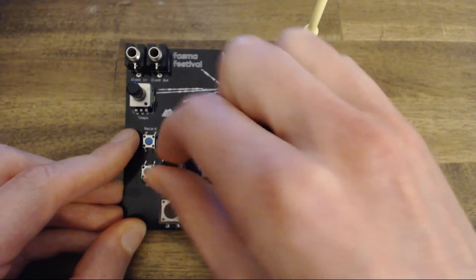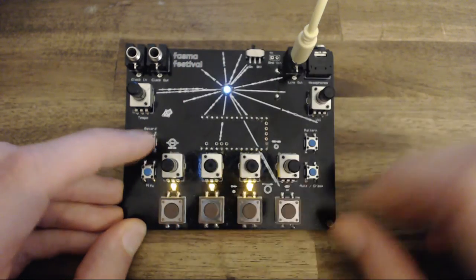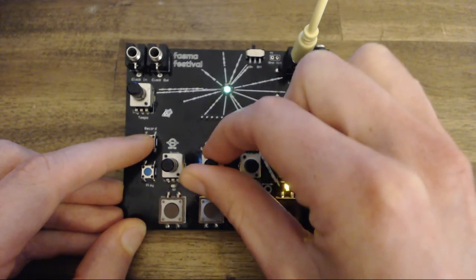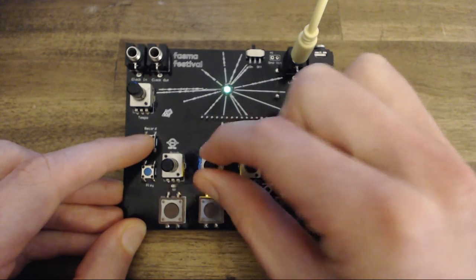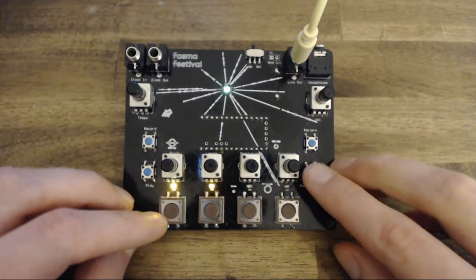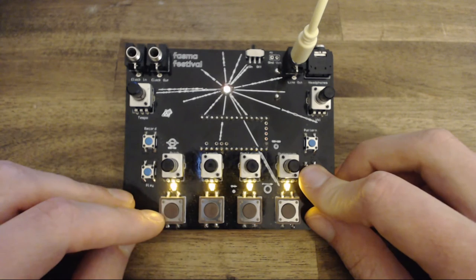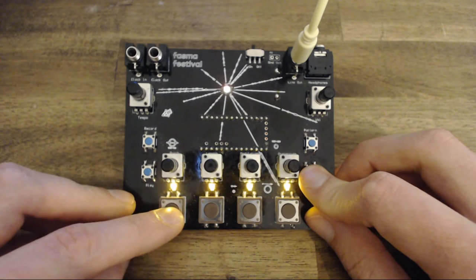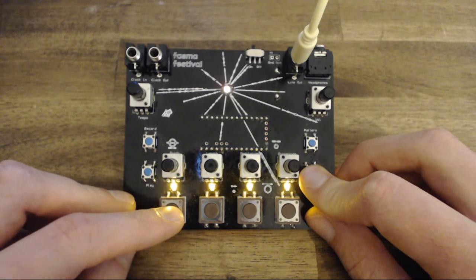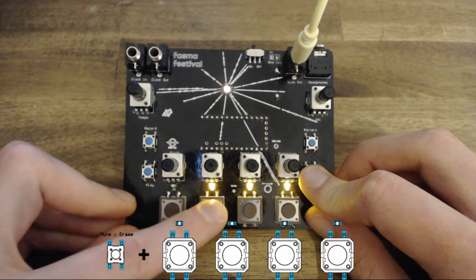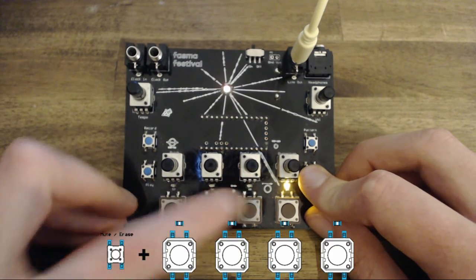It is possible to also temporarily mute the voice by pressing and holding down the mute erase button. The LED will change to indicate this and the currently active voices will be constantly lit.